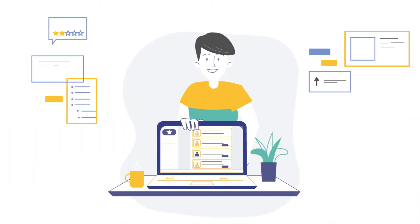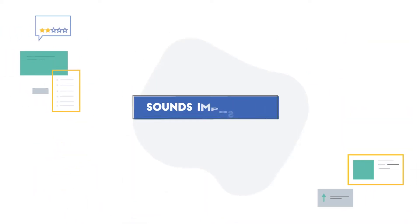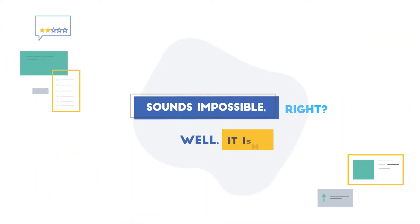Imagine a way you could reach the same number of candidates in a fraction of time. Sounds impossible? Well, it isn't.